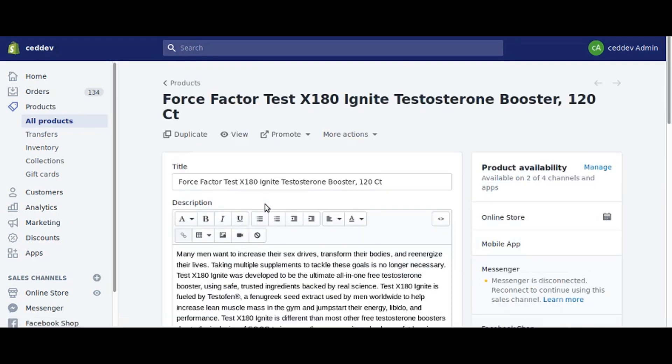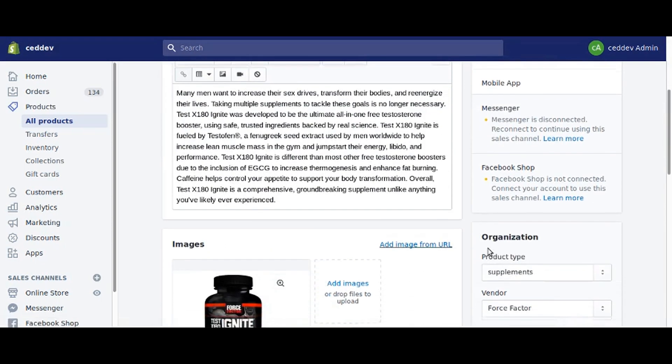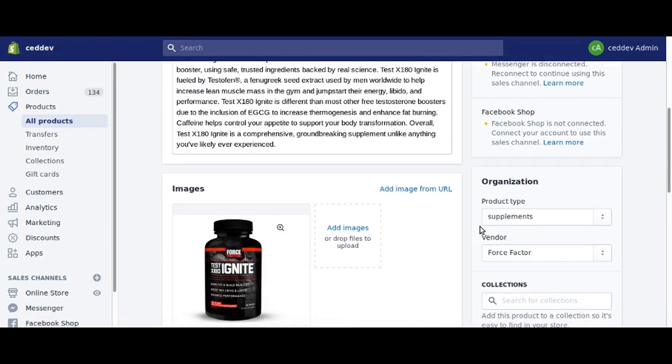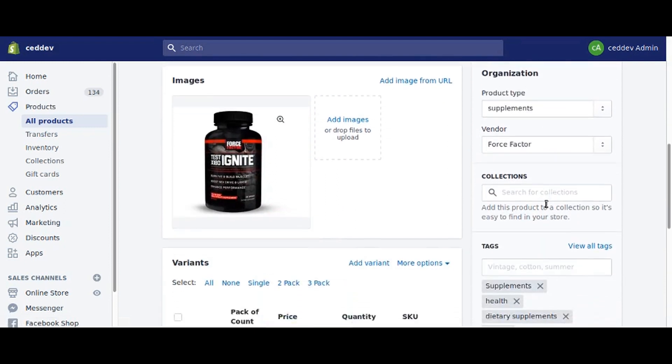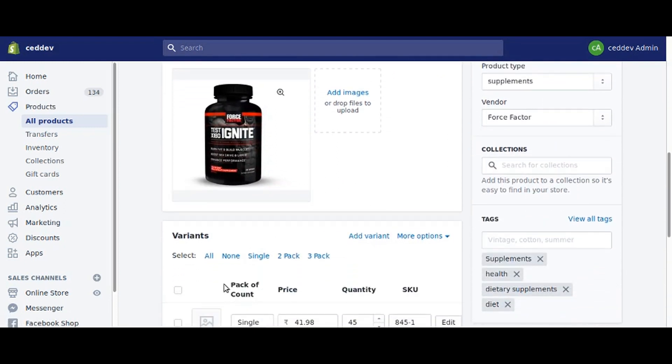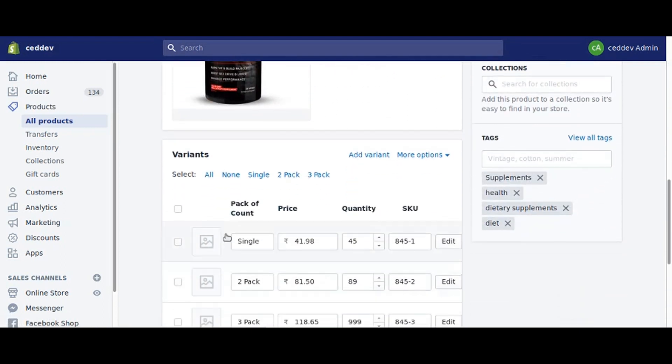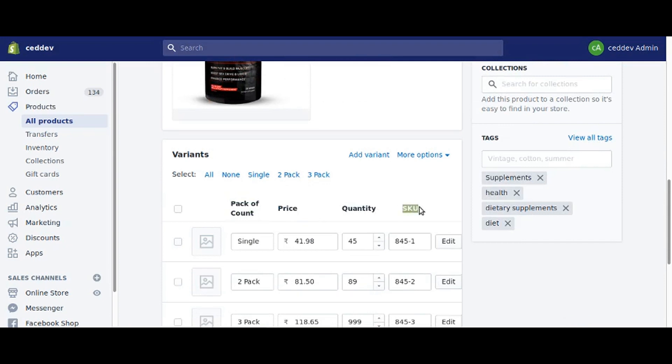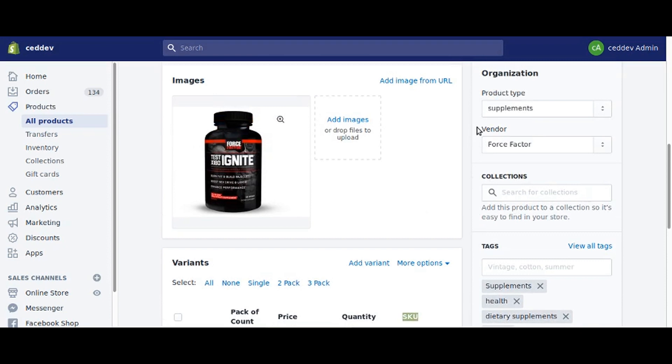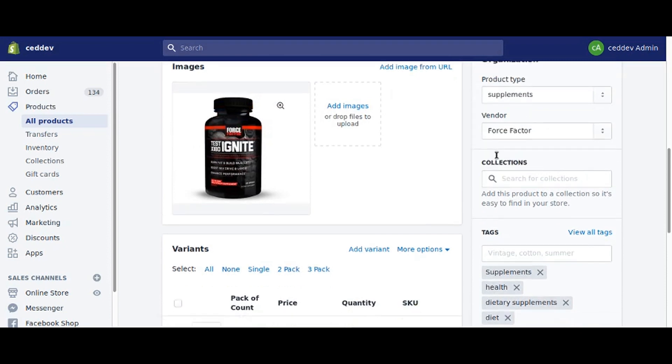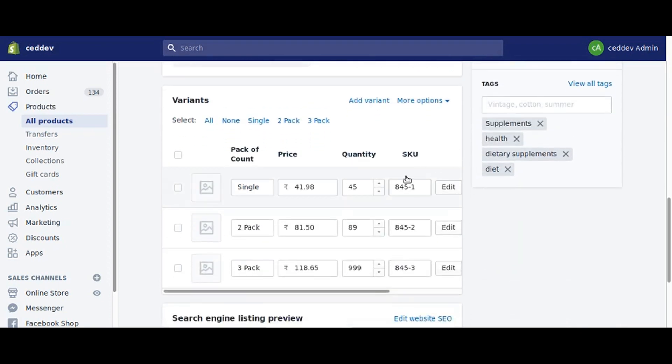As you can see here, this product with product type supplement has variant option pack of count. Also check that other necessary information is properly aligned like SKU, vendor, price, etc.